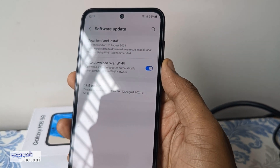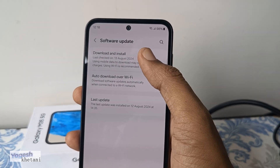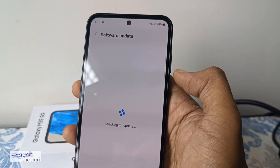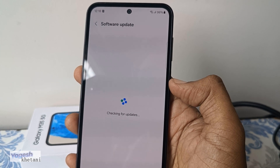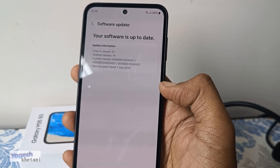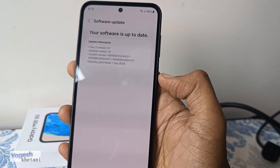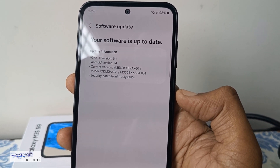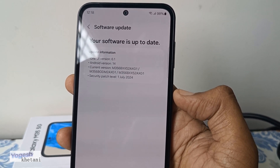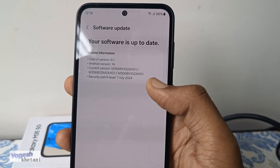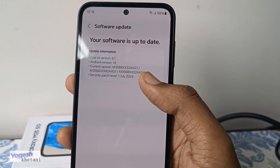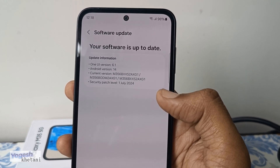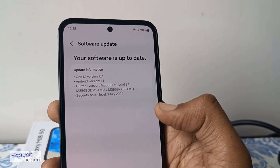Once you tap on that, it will show the last downloaded software update. You just need to click on Software Download and Install. It says your device has already been updated, showing the One UI version and Android version with the security patch level mentioned below.